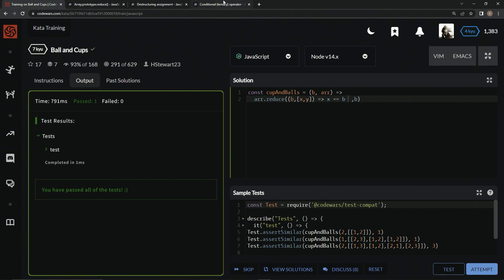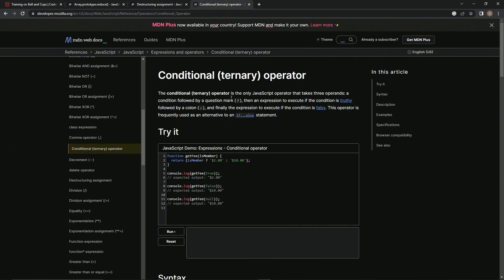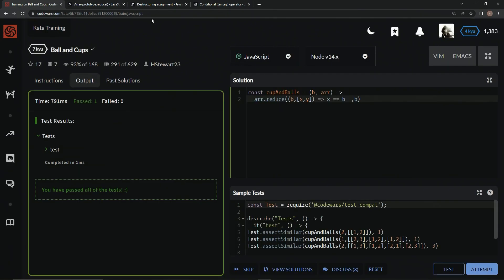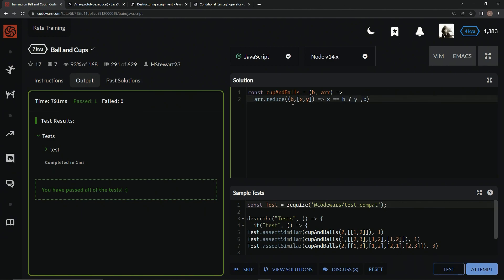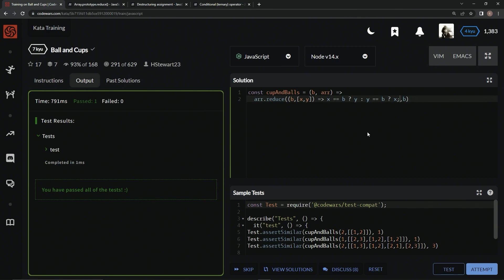A condition followed by a question mark, then an expression to execute if the condition is truthy, followed by a colon, and then finally the expression to execute if the condition is falsy. This operator is frequently used as an alternative to if-else statements. So what we're doing here is we're saying if X equals B, we're going to change the accumulator into Y. And then if Y equals B, we're going to turn it into X. And if not, we're just going to leave it B.